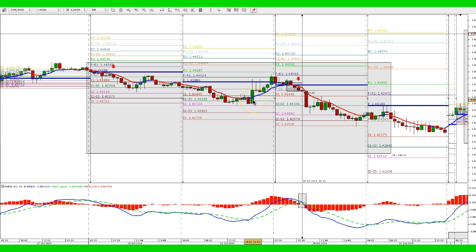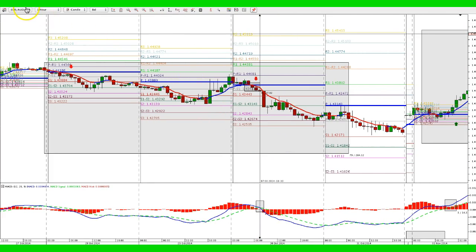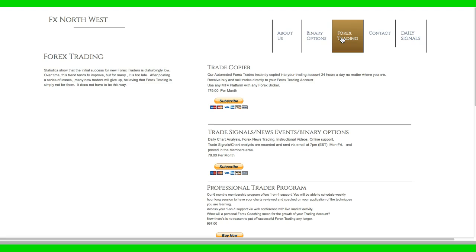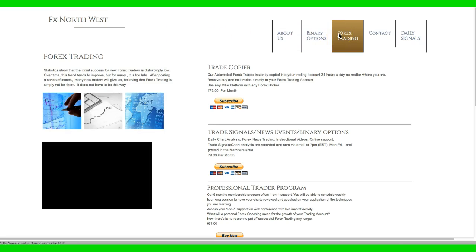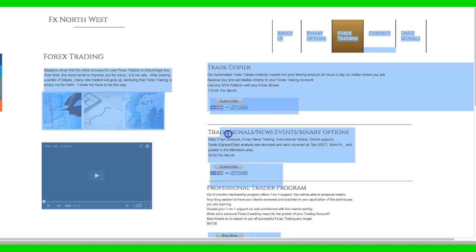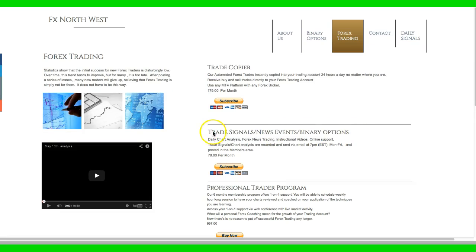That concludes the tutorial on the scalping system. If you're interested in joining the Pro Traders Workshop and you're not a member, there are several ways you can do that. The website is fx-northwest.com. You can log on and click on the Forex Trading link. We have three separate programs: Trade Copier, and Trade Signals, which is our most popular program.